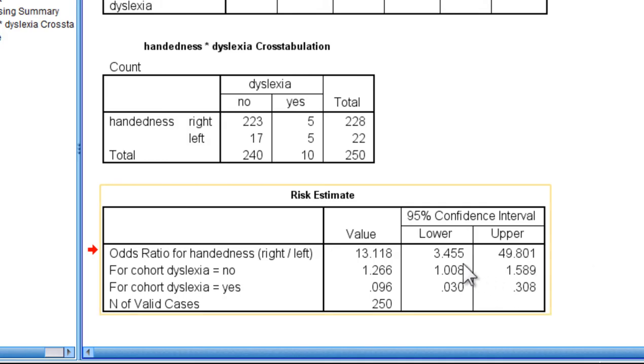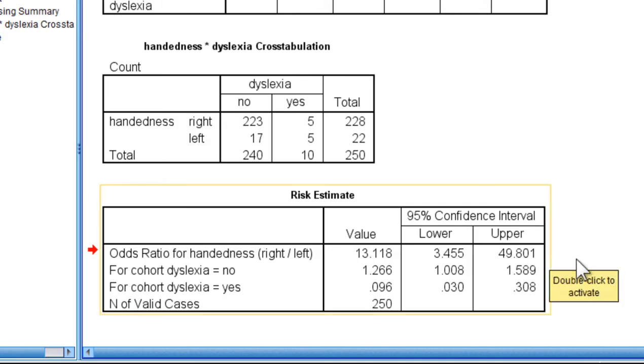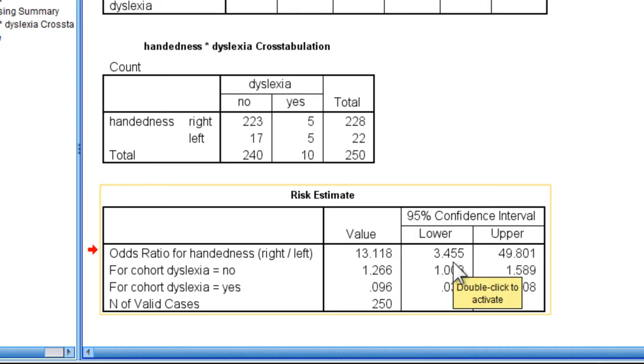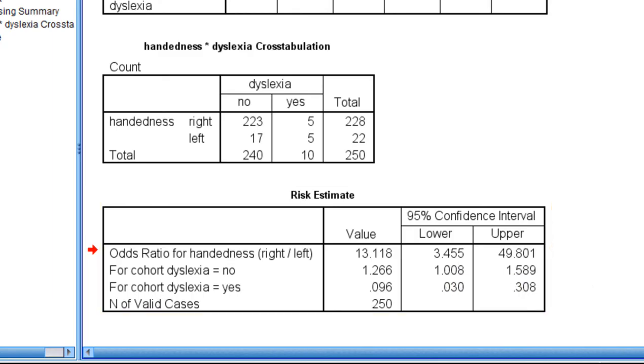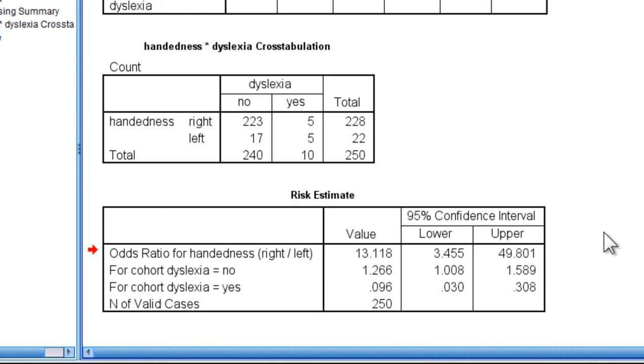The 95% confidence intervals, the lower and upper bounds, correspond to 3.45 as a lower bound and 49.80 as an upper bound.